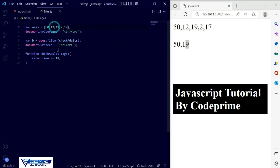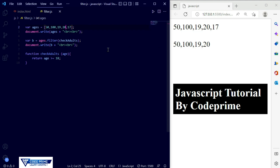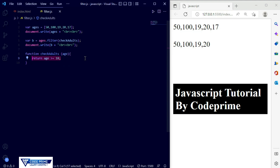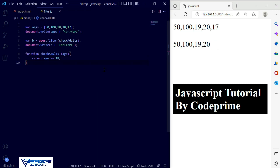I'm going to make some changes to test it — I'll change 17 to 100 and save. Now you can see 50, 100, and 19. I'll also change 15 to 20 and save — now we can see 50, 100, 19, and 20. These four values match the condition of 18 or greater, so they are printed in the new array. I hope you are clear about how the JavaScript filter array method works and how it creates a new array based on matching conditions.